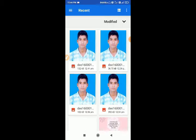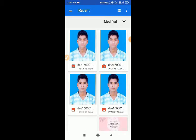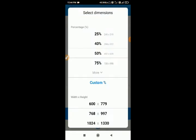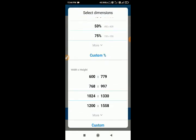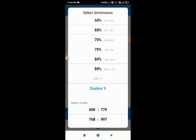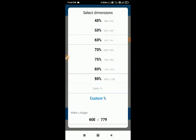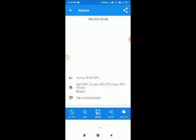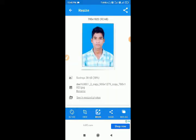Choose a photo from the computer. After I resize the photo, set the minimum percentage. I will change the size until it is less than the required size.